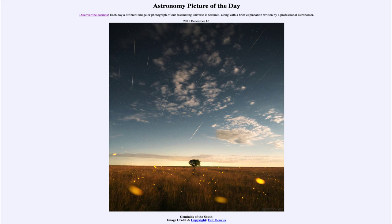That was our picture of the day for December 16th of 2021, titled 'Geminids of the South.' We'll be back again tomorrow for the next picture, previewed to be 'Geminids of the North,' so we'll see what that's about tomorrow. Have a great day, everyone, and I will see you in class.